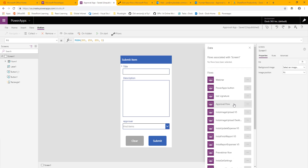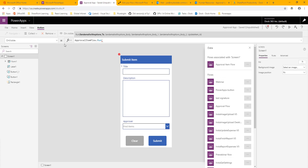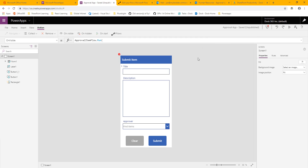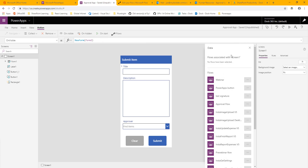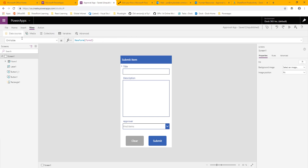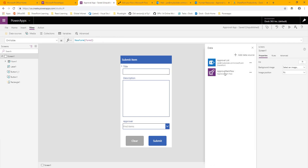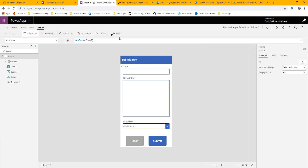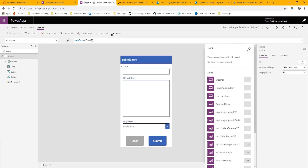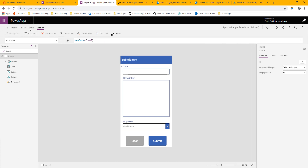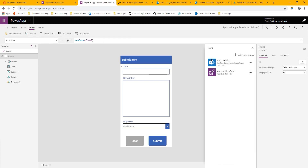Something a bit odd about adding flows in PowerApps is that when you add a flow it will delete whatever's in your OnVisible or OnStart property and replace it with the flow call, just so you can fill it in faster. But I don't want it in OnVisible — I want it in the OnSubmit. So I'll undo that and it will revert, but my flow will still be there. You can confirm it's still connected by going to View, then Data Sources.